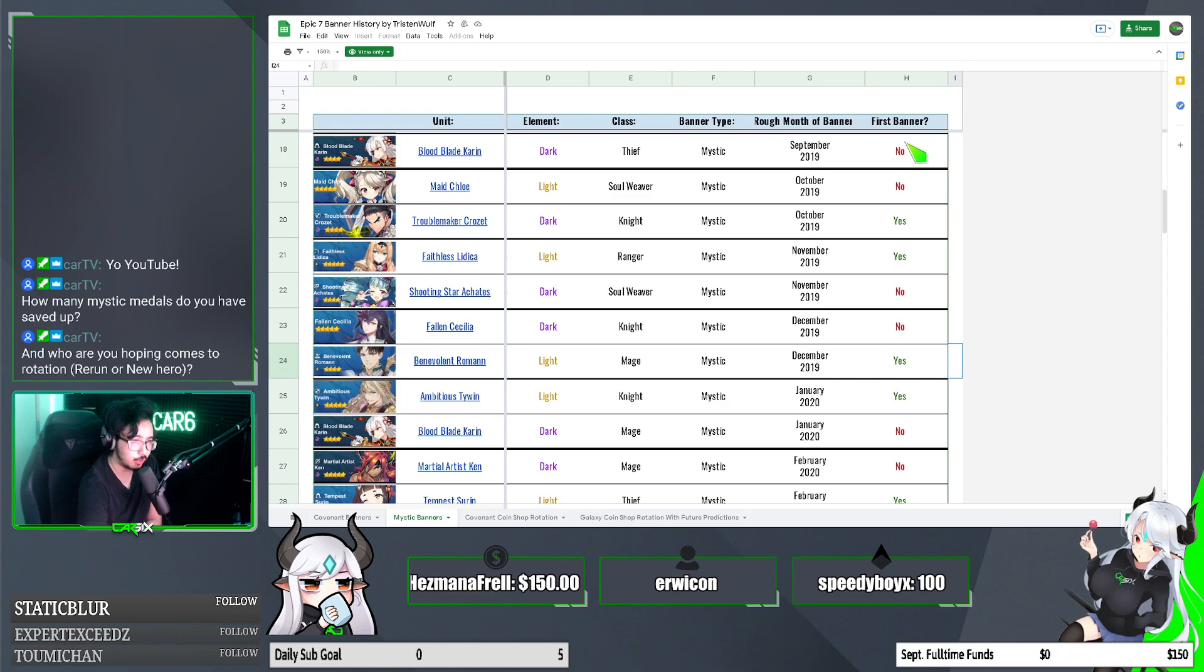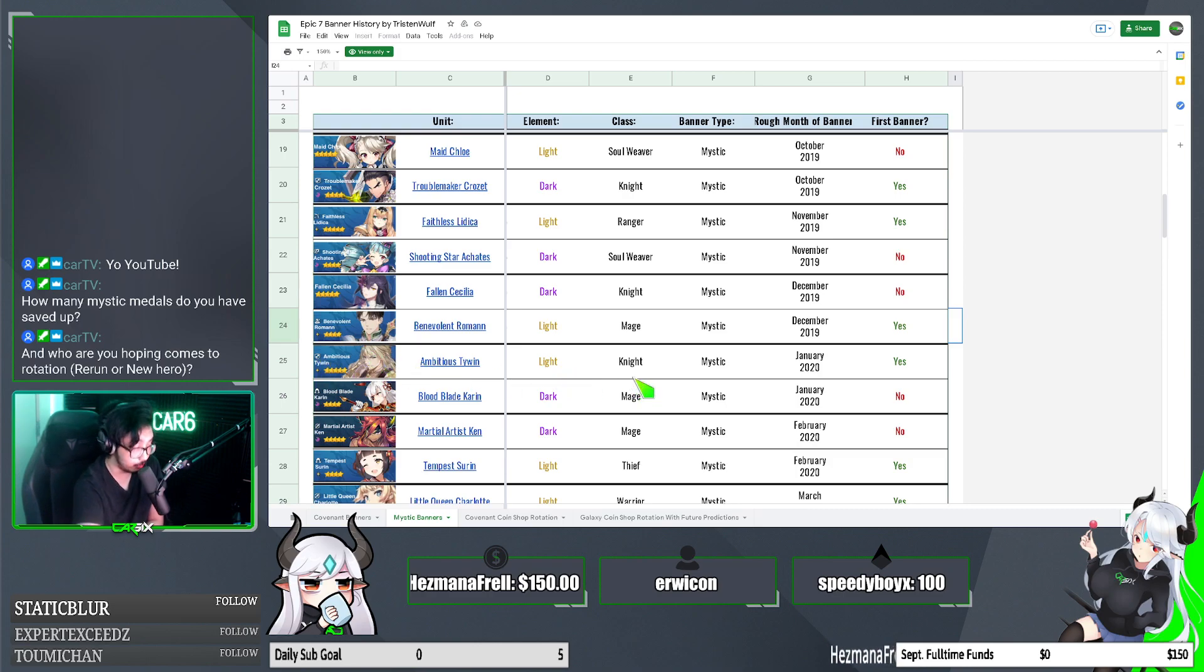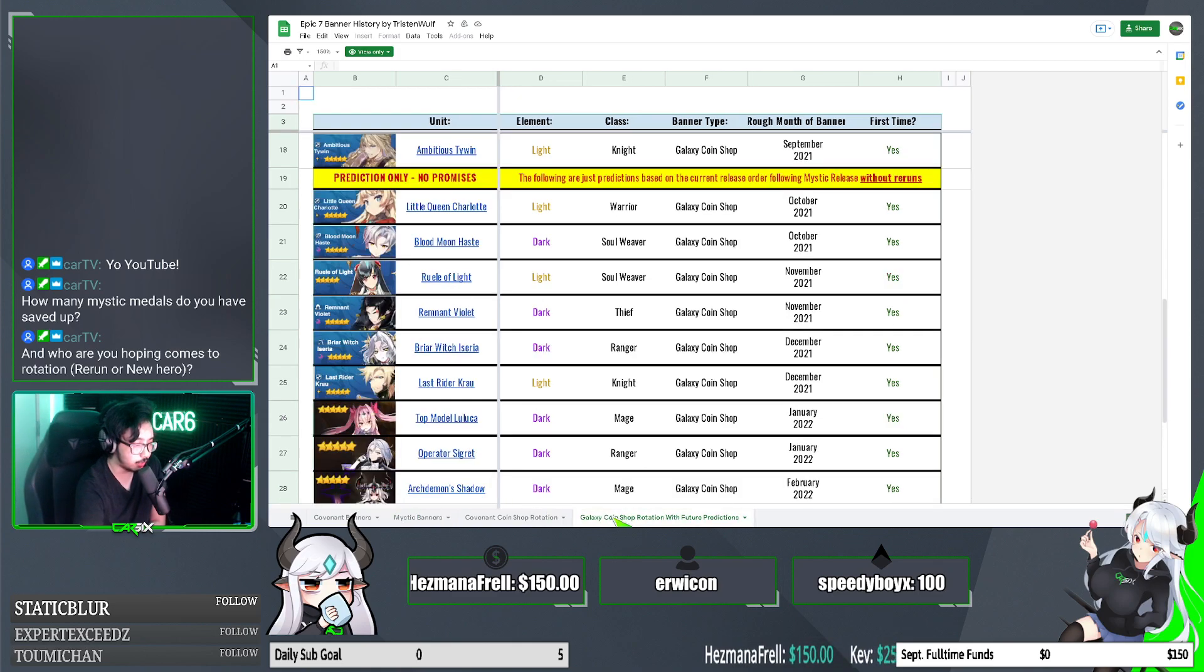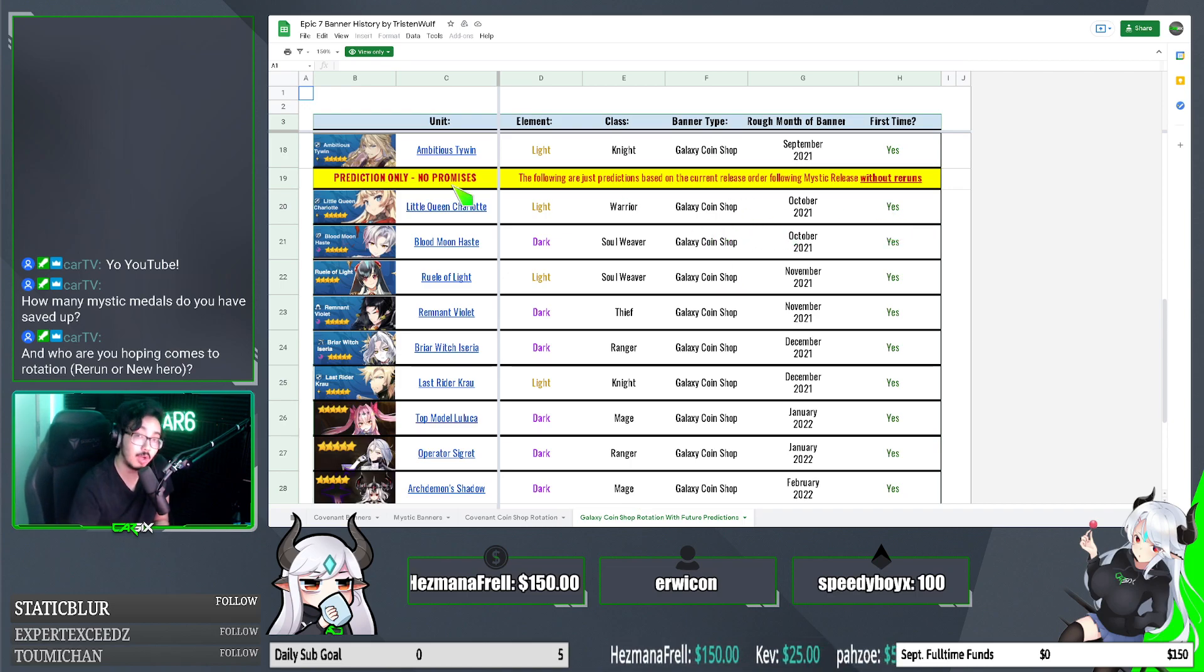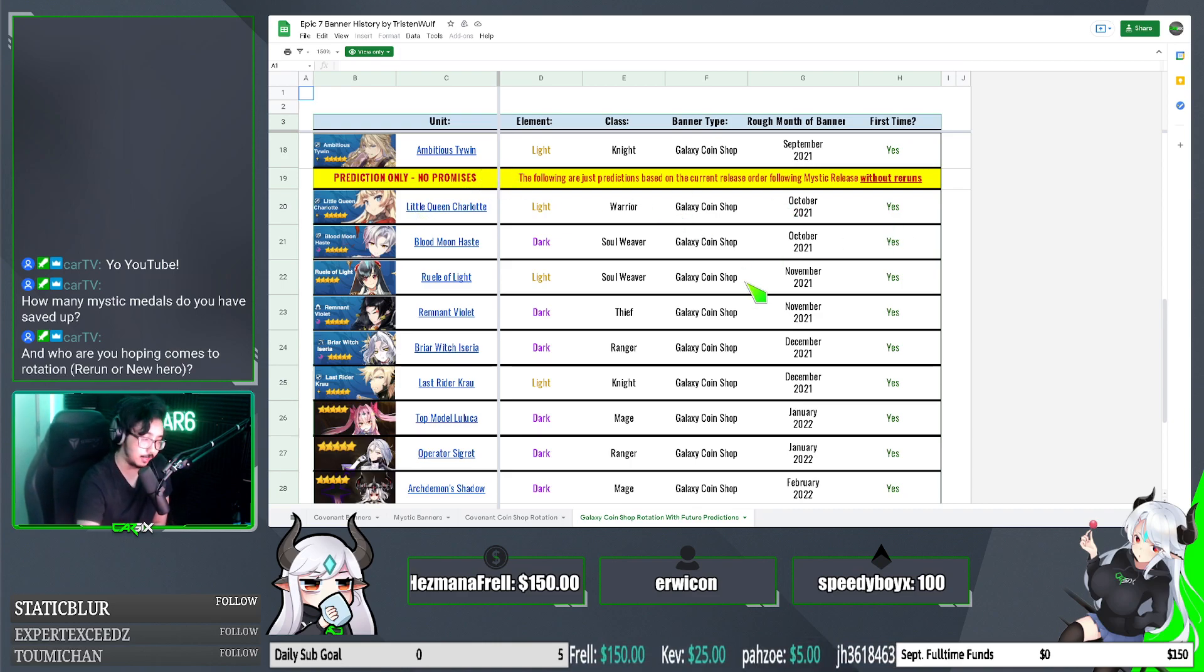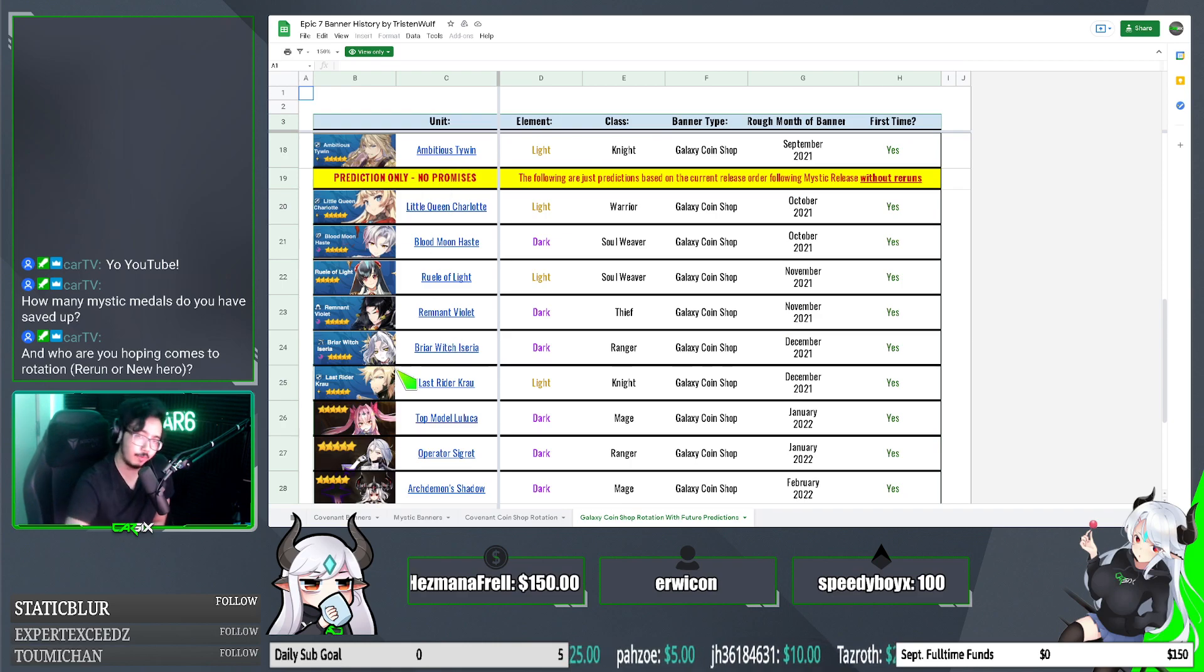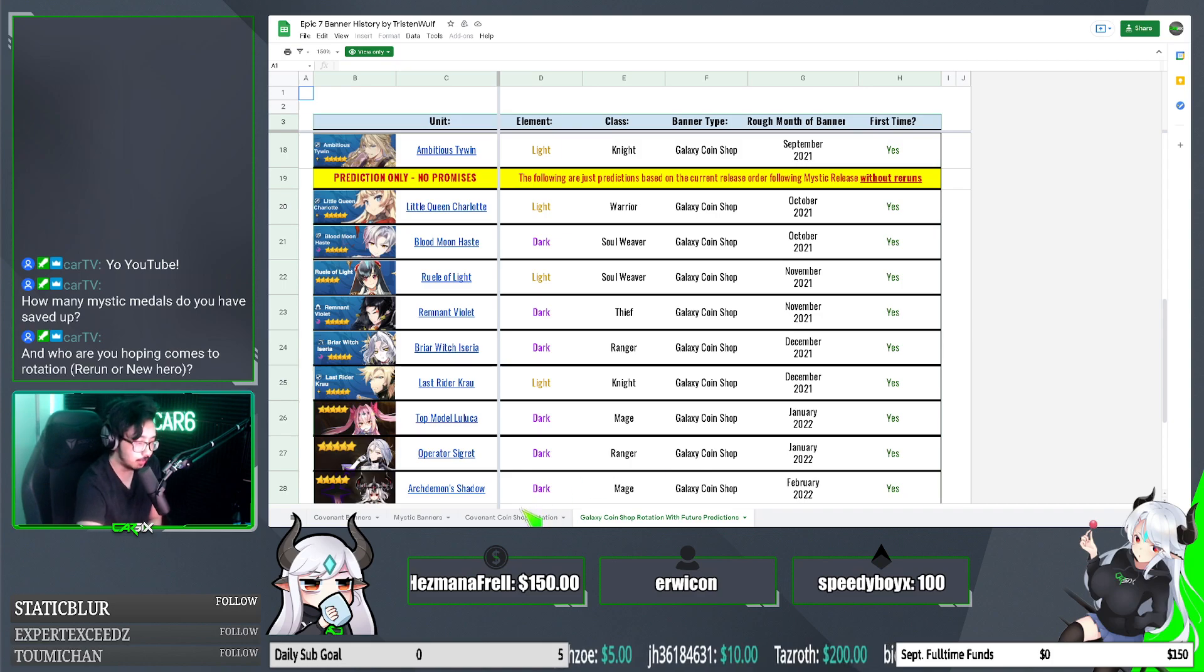Well, before some of y'all were playing mystics and even covenant summons did not have a pity system. So you could throw in as many mystics as you know, a million and there was no guaranteed way to get it. Fortunately, they fixed that. And that's why sometimes you'll see first banner or pity or not. That's just what that means. But ambitious Tywin is looking like in order of his release, he's going to be coming out sooner than later. Sage ball, like Tristan wrote at the bottom has not been on mystic rerun yet. So he's very likely. And remember guys, this all kind of coincides with the coin shop. So some of y'all might be like, car, I think they were run. Make sure you're not talking about the coin shop guys, because this kind of runs alongside the mystic summons and Smilegate doesn't overlap these.